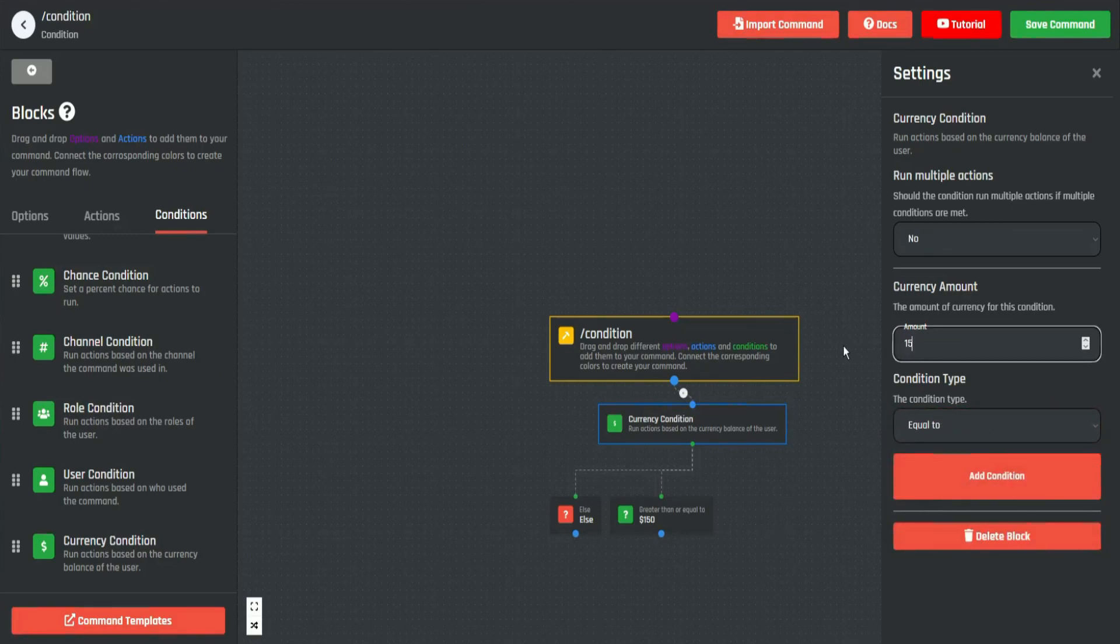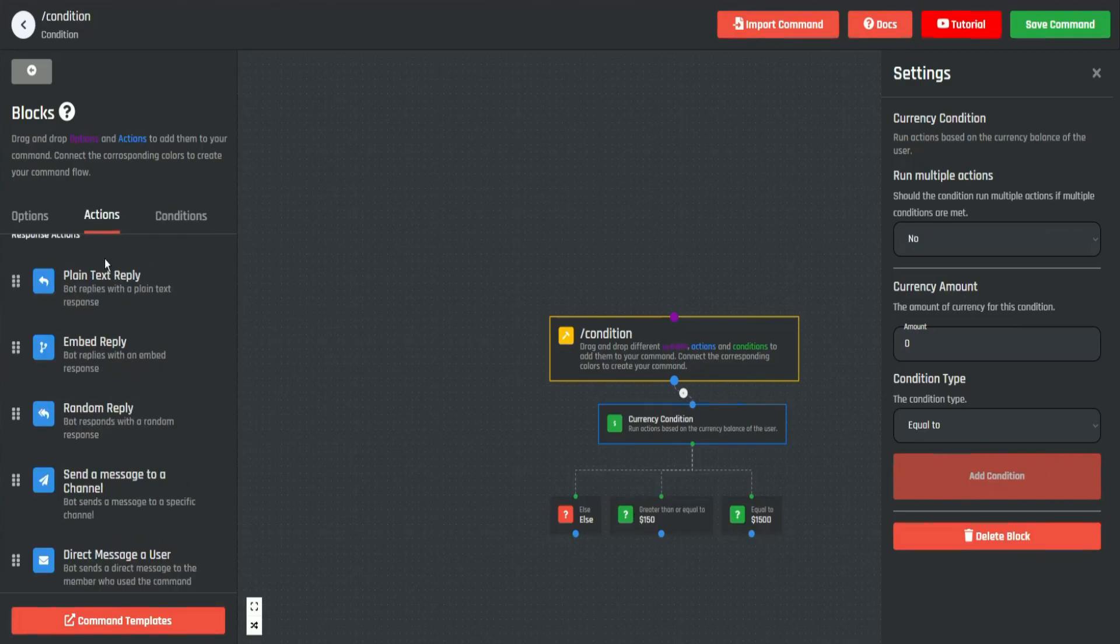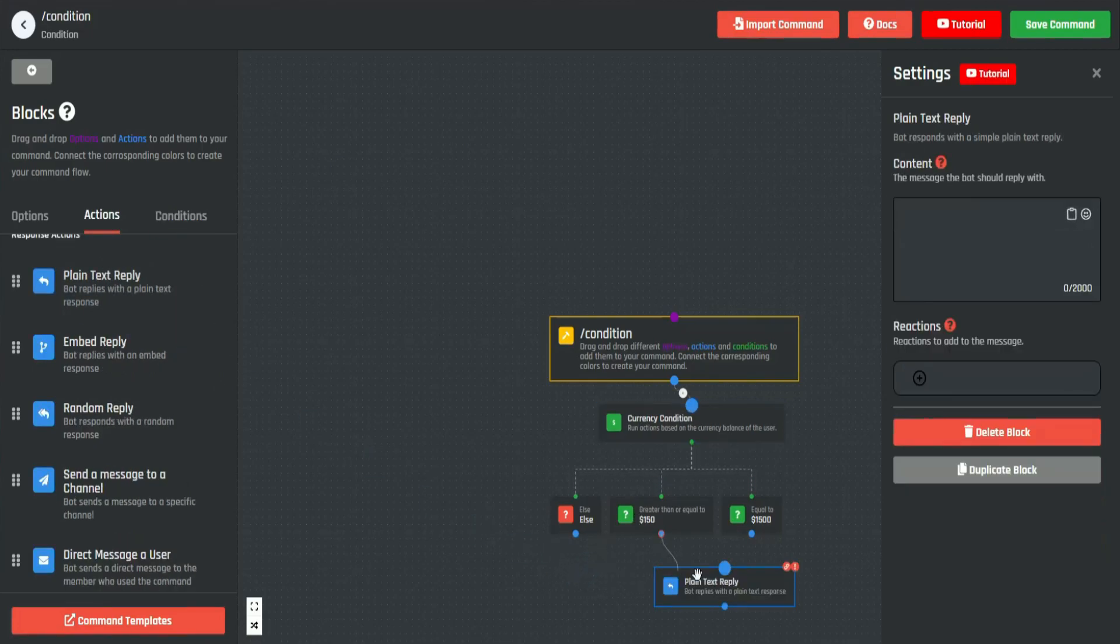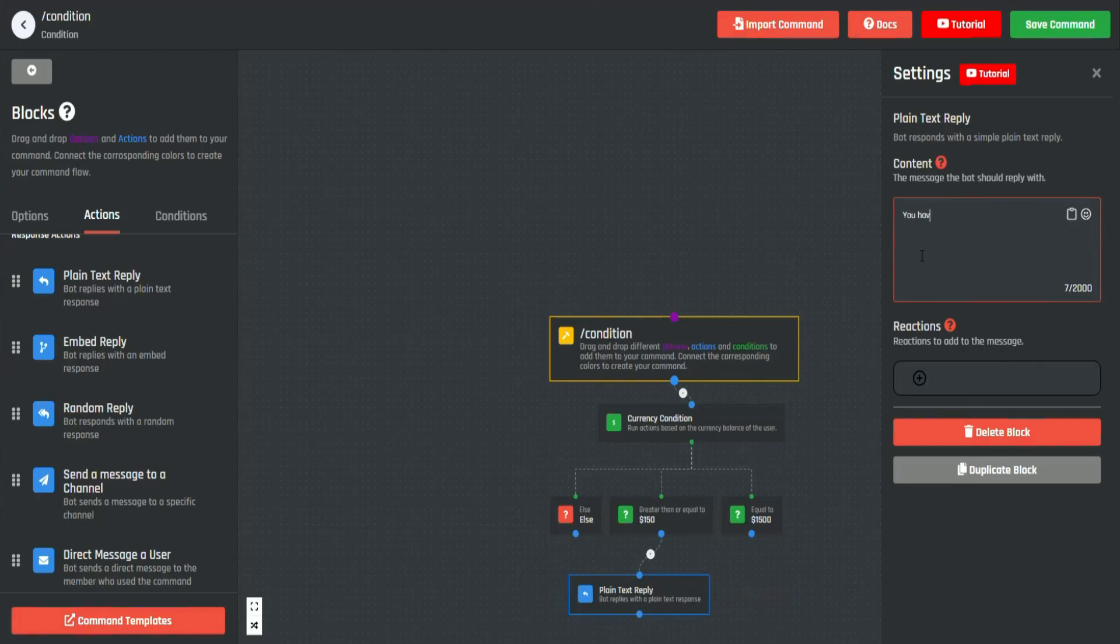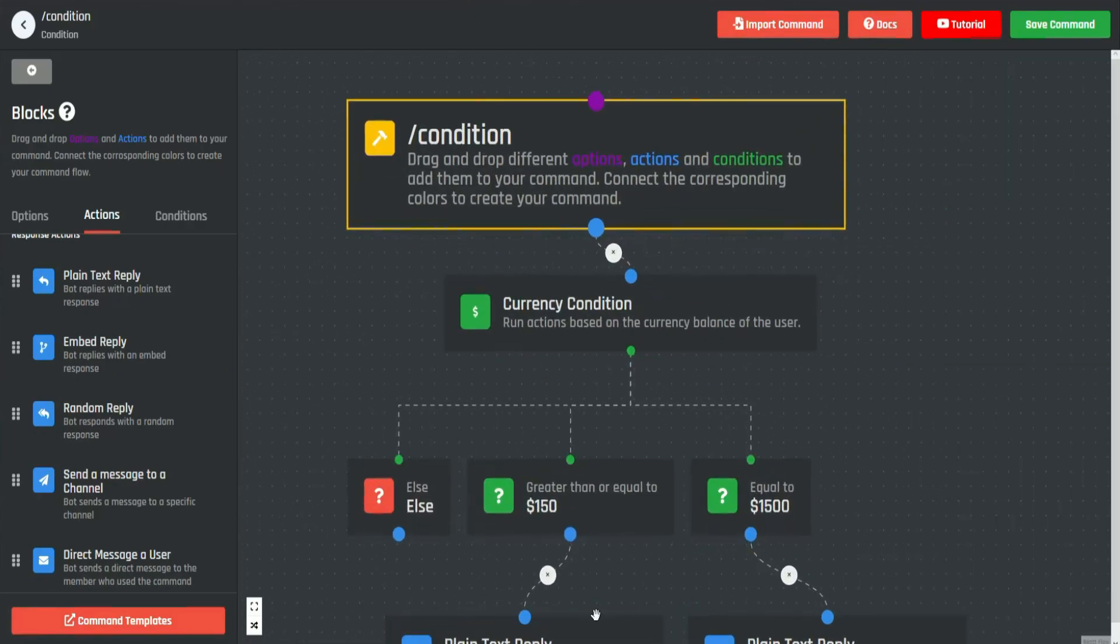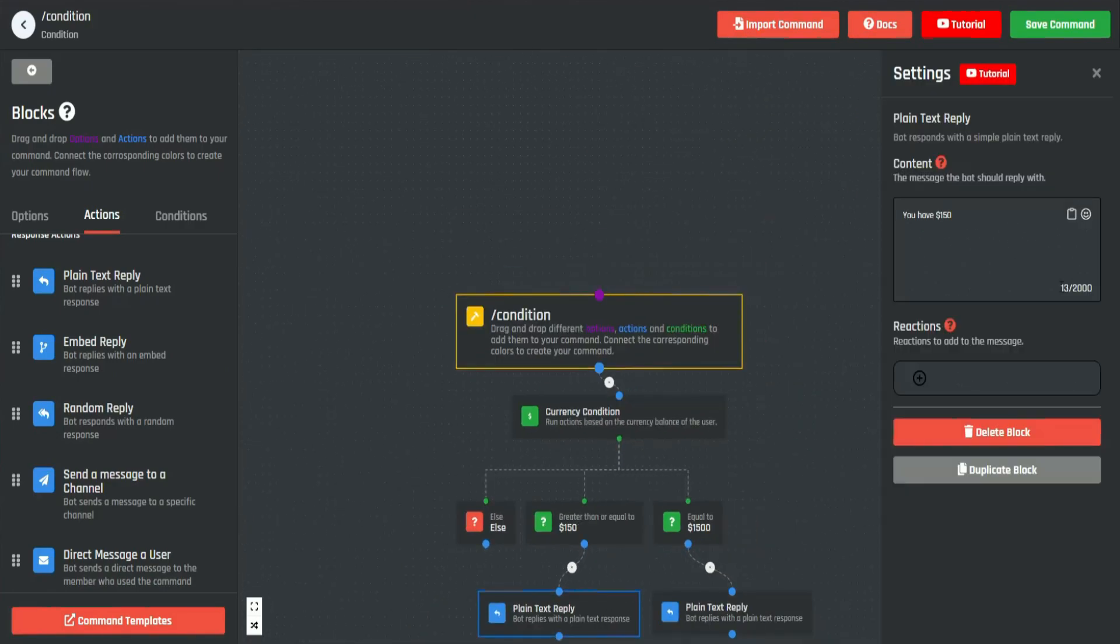So now we can go ahead and get our plain text replies and connect it to here: 'you have 150.' And duplicate this, connect it to here: 'actually you have 150 or more.'